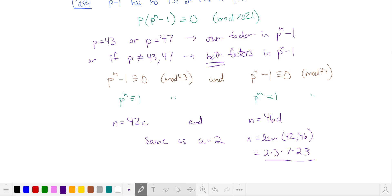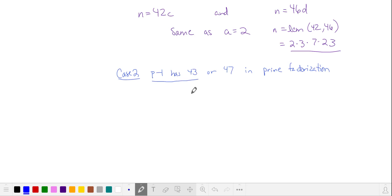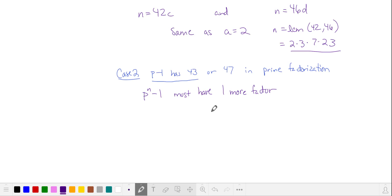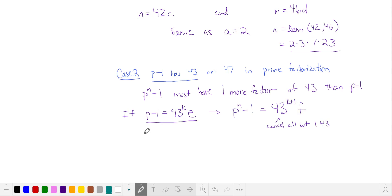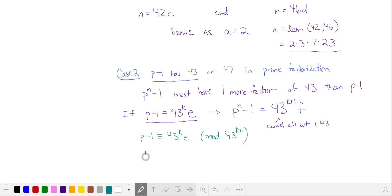Let's see what happens when p minus 1 has 43 or 47 in its prime factorization — this is Case 2. Assume p minus 1 has 43 in its prime factorization, so it will cancel at least one factor of 43 from the numerator. That means our numerator, p to the n minus 1, must have at least one more factor of 43 than p minus 1 in the denominator. So if p minus 1 has at most k factors of 43 in its prime factorization, then p to the n minus 1 must have at least k plus 1 factors of 43, leaving behind at least one 43. This is equivalent to saying p to the k plus 1 power of 43 does not divide p minus 1. Let's solve for p and raise it to the nth power.